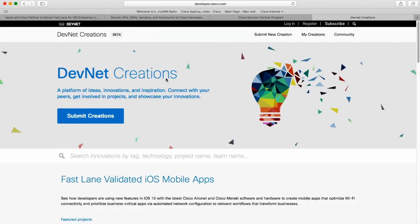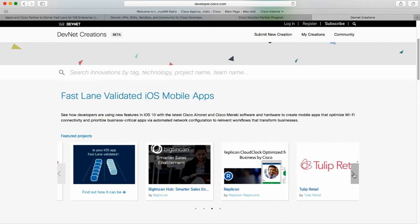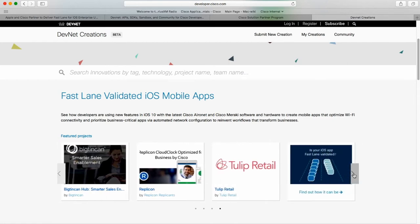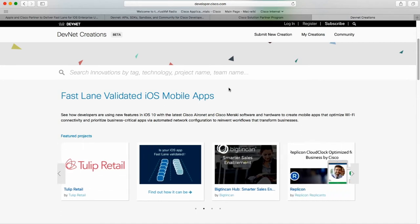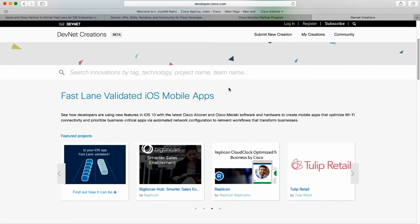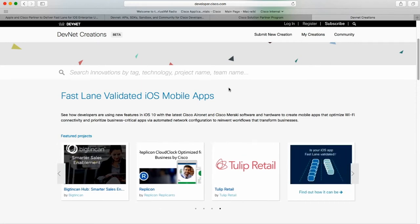The second opportunity is with DevNet Creations. Once you have your application Fastlane enabled and validated, Cisco will profile your application and your company on the DevNet Creations page, giving your application additional exposure to the Cisco DevNet community as well as Cisco teams. This concludes my overview on how to get started. I will now turn this over to Ashutosh, who will provide an overview of the validation process as well as the application and network requirements.